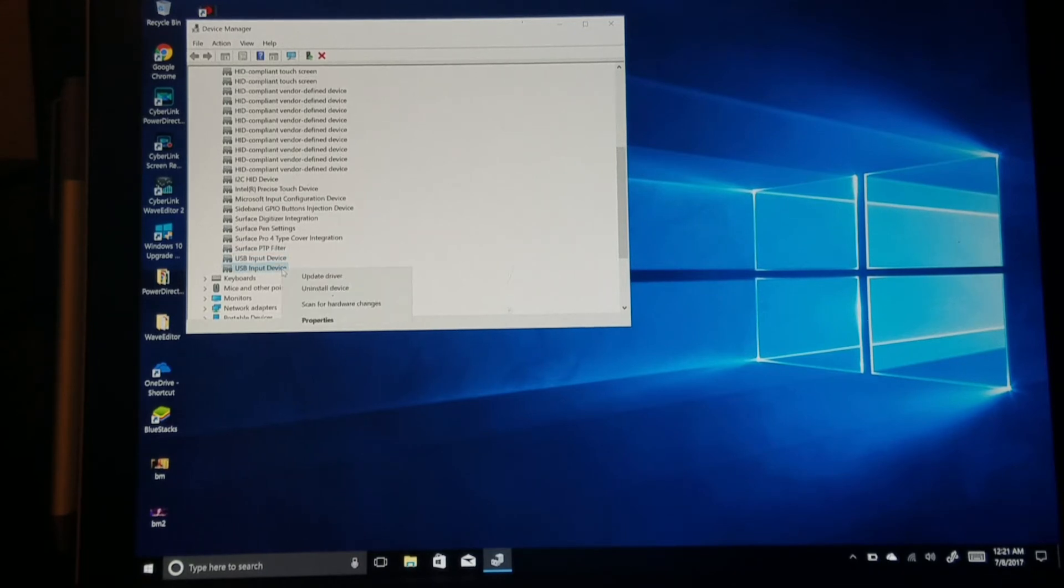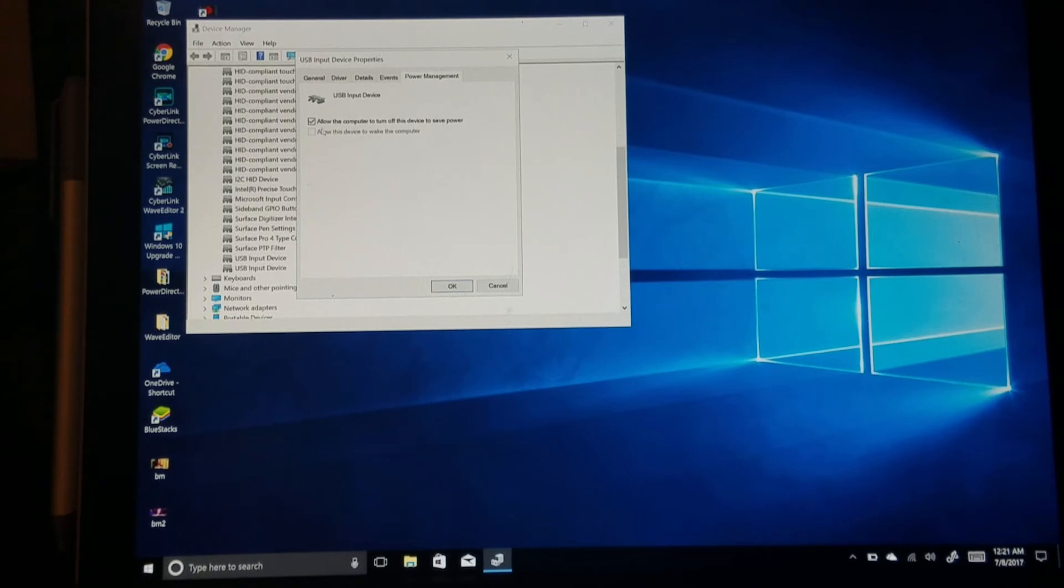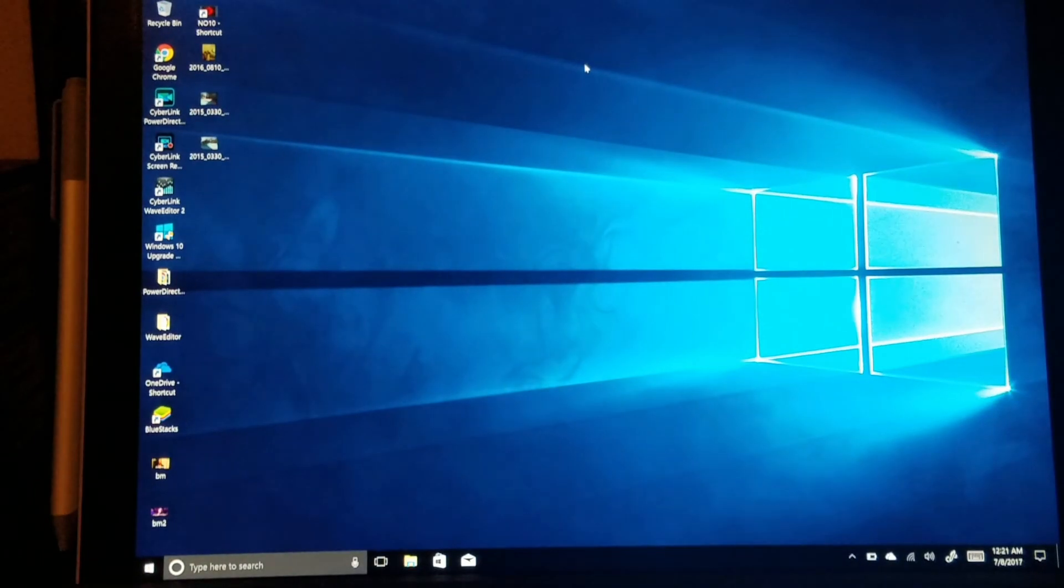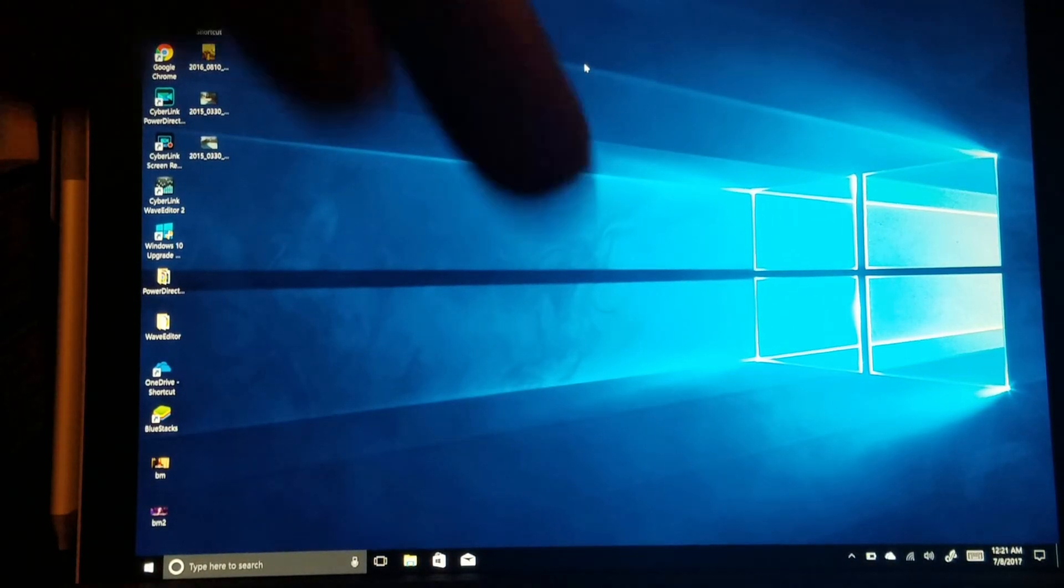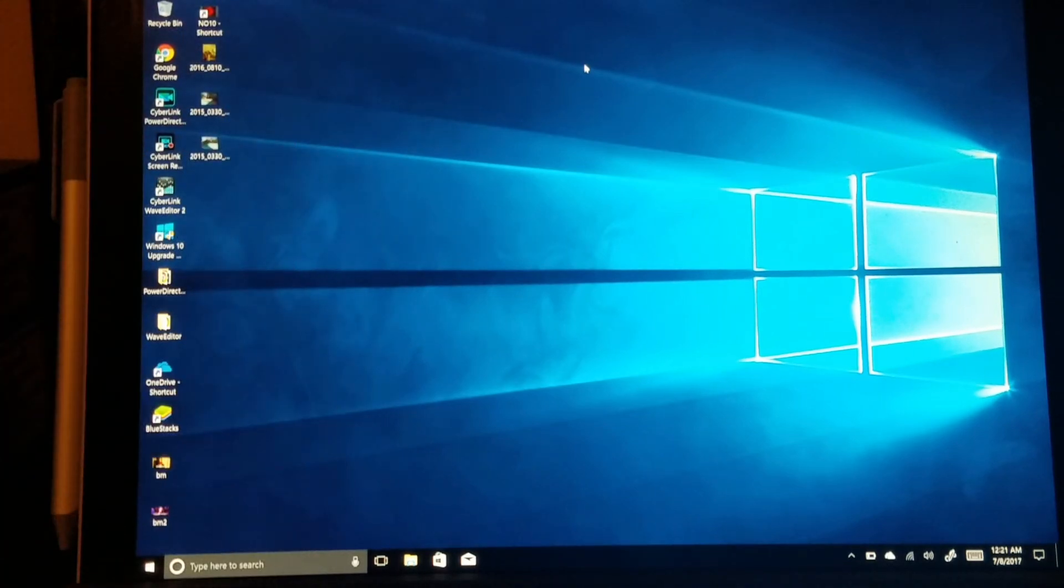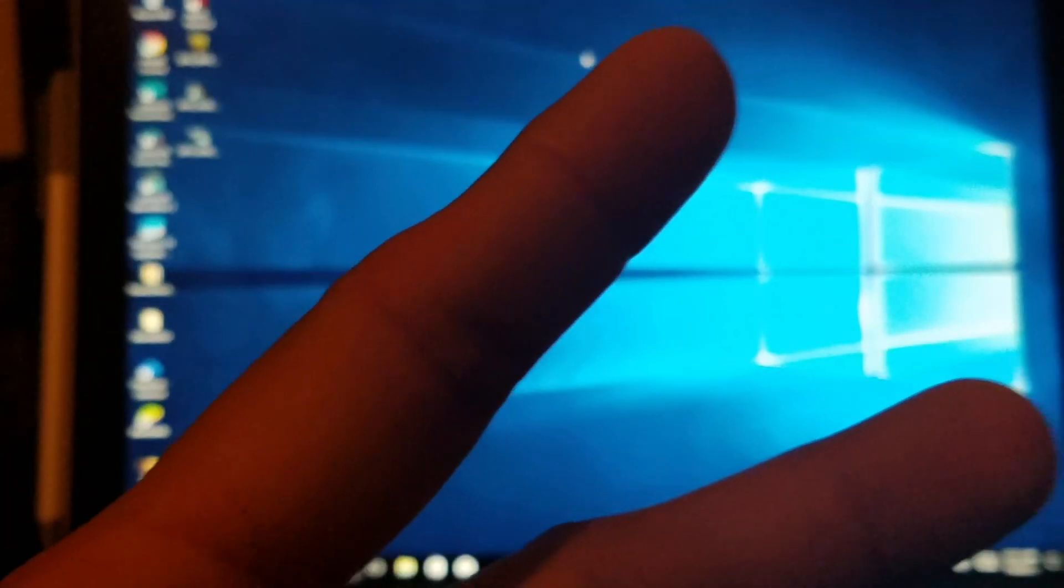You're gonna go down here, repeat the same process: Properties, Power Management, unclick, hit OK, X out, and bada bing bada boom. Let me know if it works for you down in the comment section below. Thanks for watching, peace.